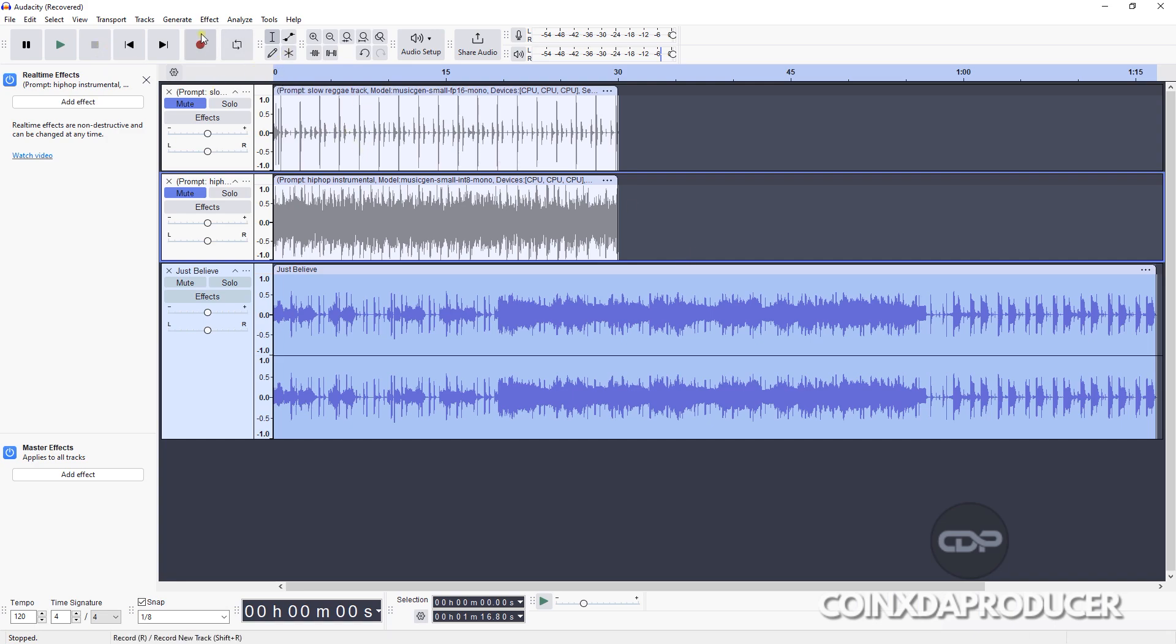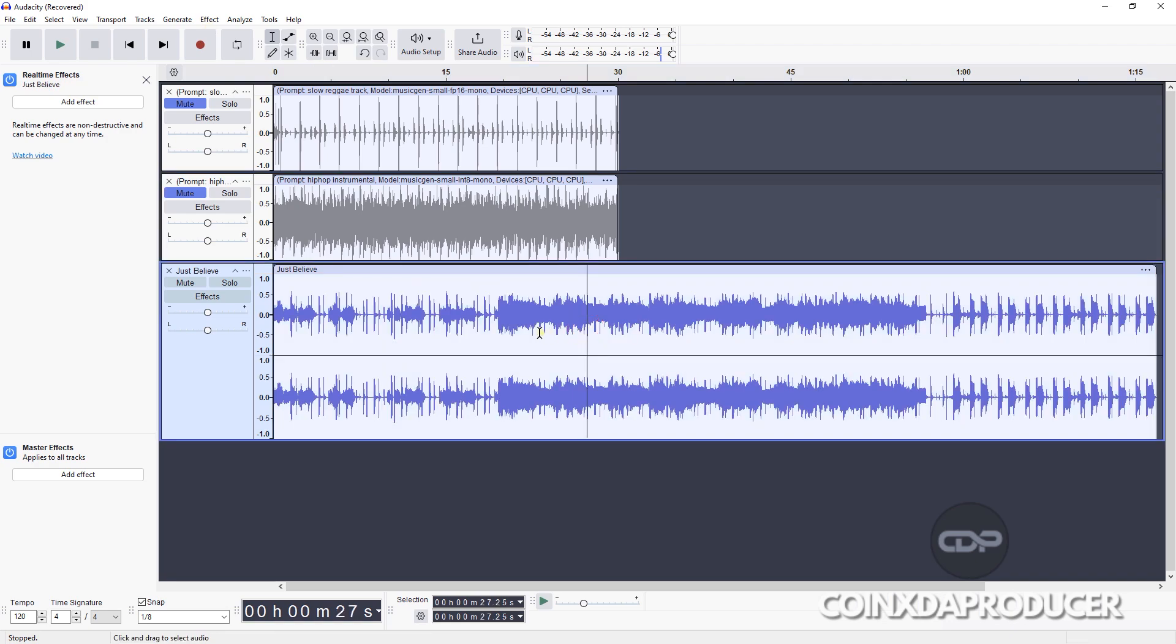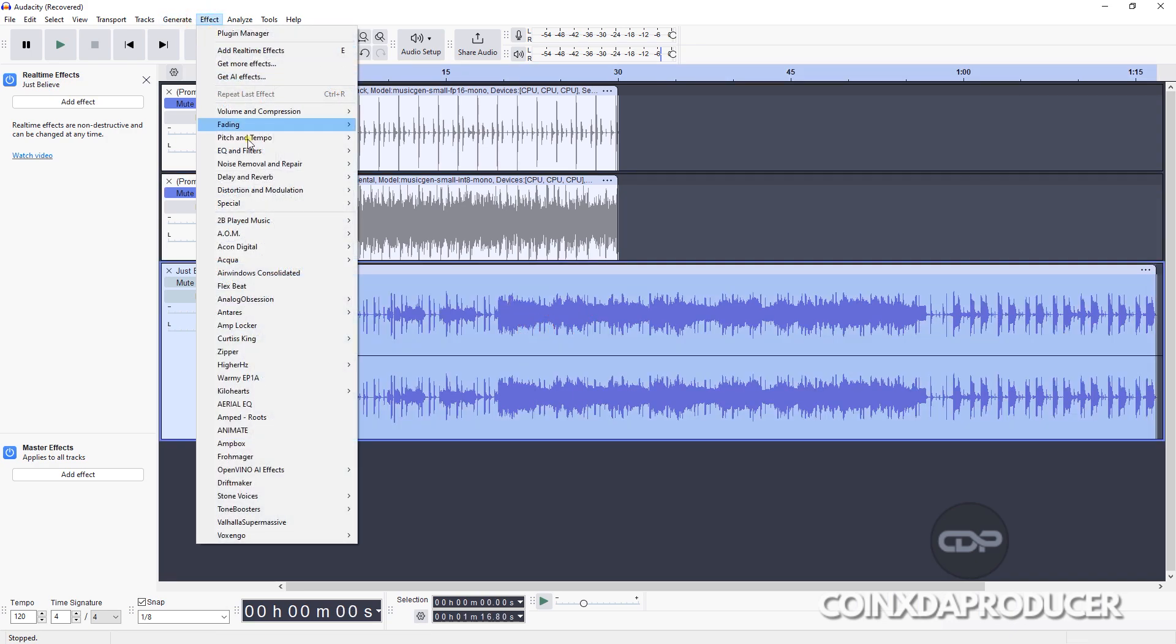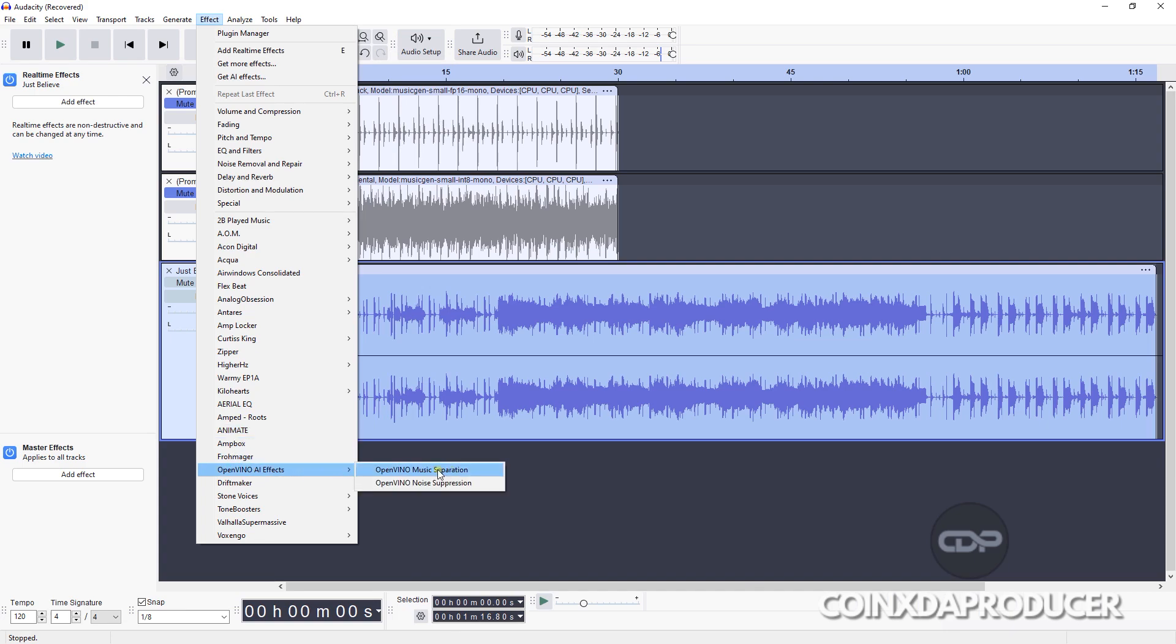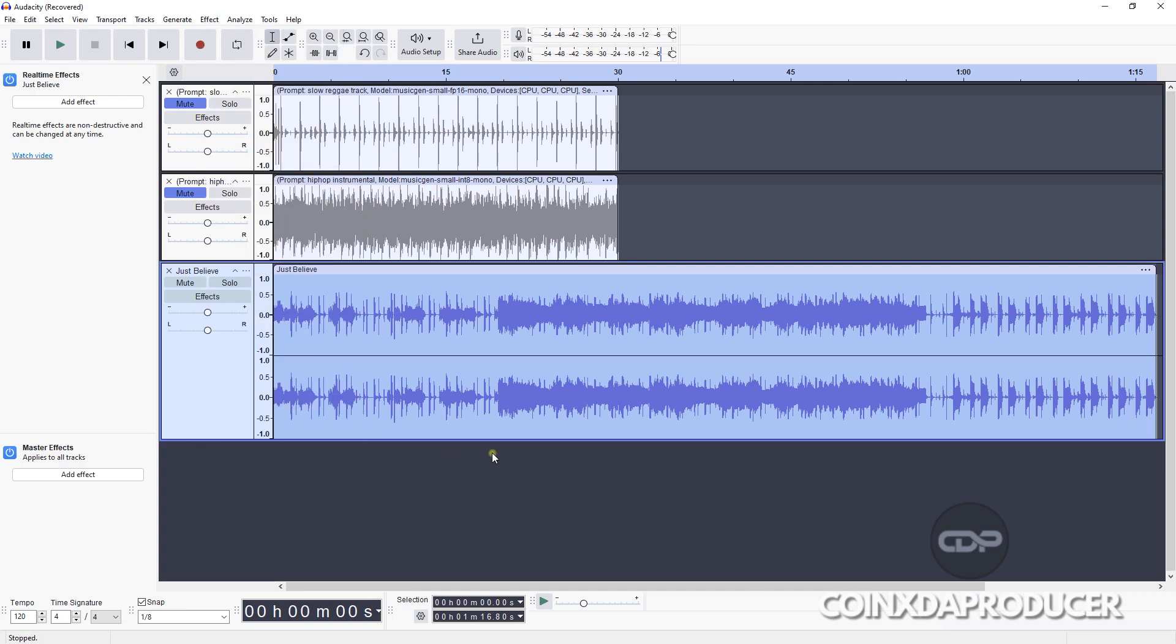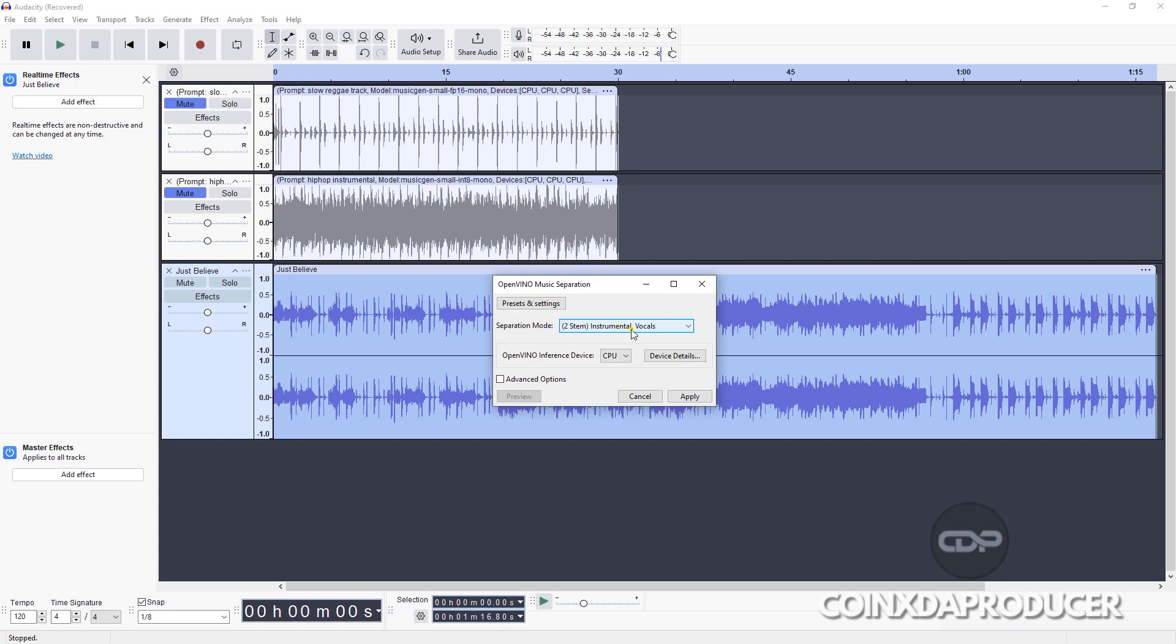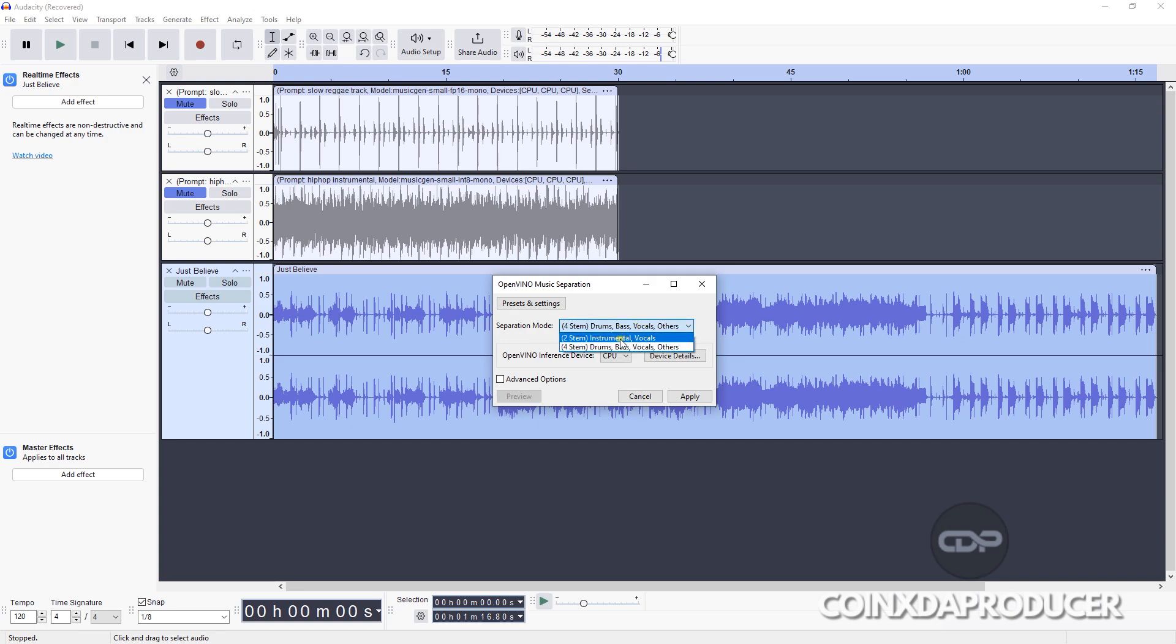So how do you call up the tool? I'm going to highlight the track, go to Effects, head down to OpenVINO and you can see their music separation. Click on it and here we have it. So let's do some adjustments. As you can see here, separation mode: it has two-stem separation, which is instruments and vocals, and four stems: drum, bass, vocals, and others. So let's just take that one. But in a situation where you just want the vocals and the instruments, you just simply click this one. But we'll go for the four-stem.